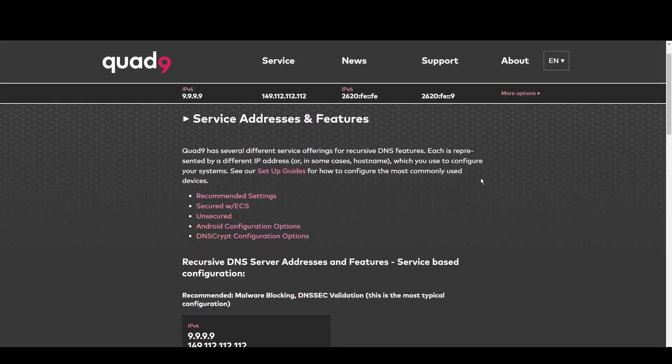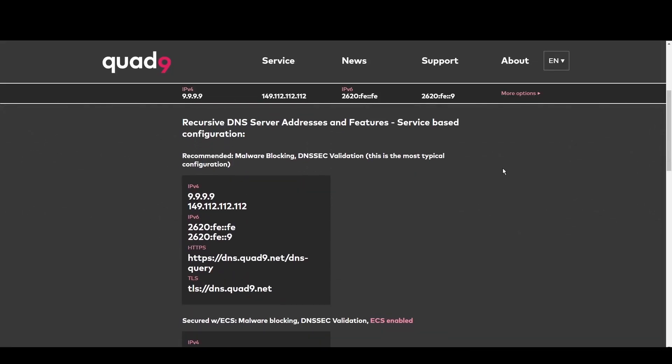Quad9 is your go-to for Pennsylvania. By blocking access to malicious domains, it offers robust protection against cyber threats.